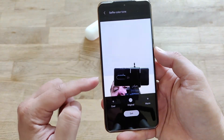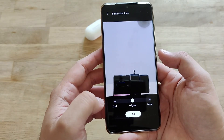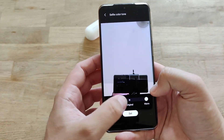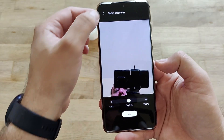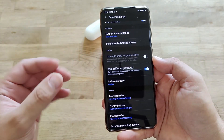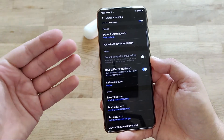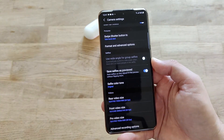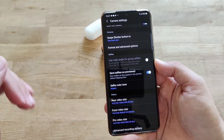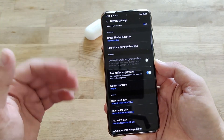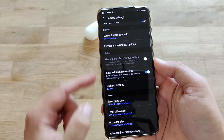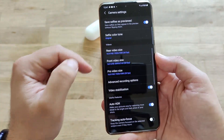We have selfie color tone — probably this is something new. Here you can go to cool, keep original, or warm. I think it's quite good because one of the problems I had with the Samsung camera is that it applies too much softening on the face when you're shooting a portrait — the face is really a little blurred with this beautify effect. So selfie color tone is something very nice.